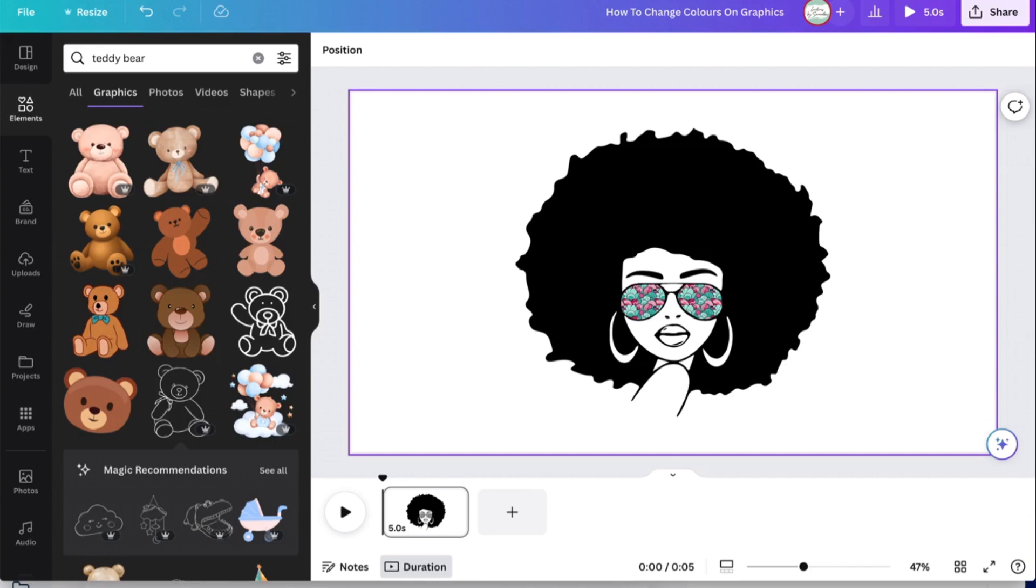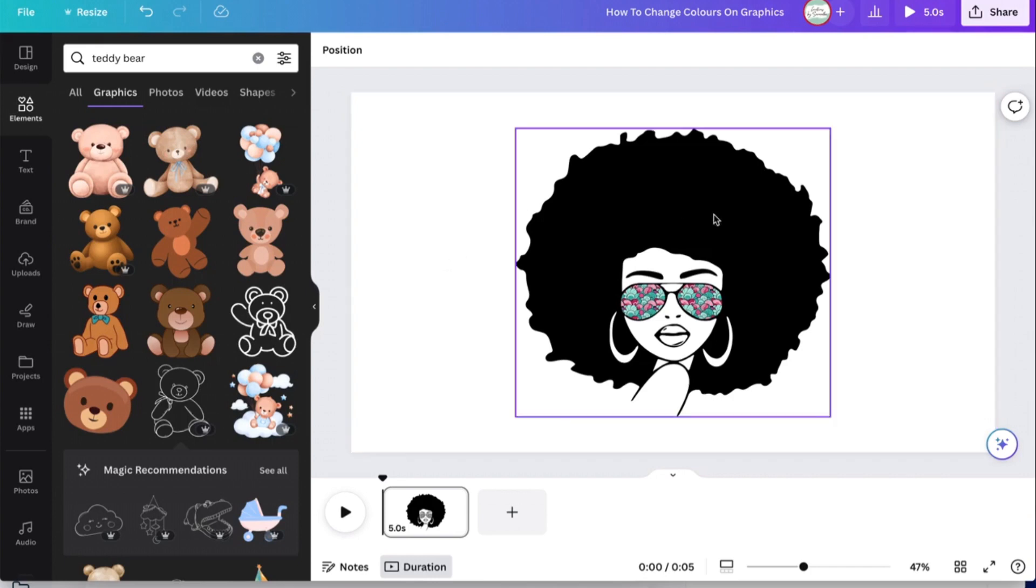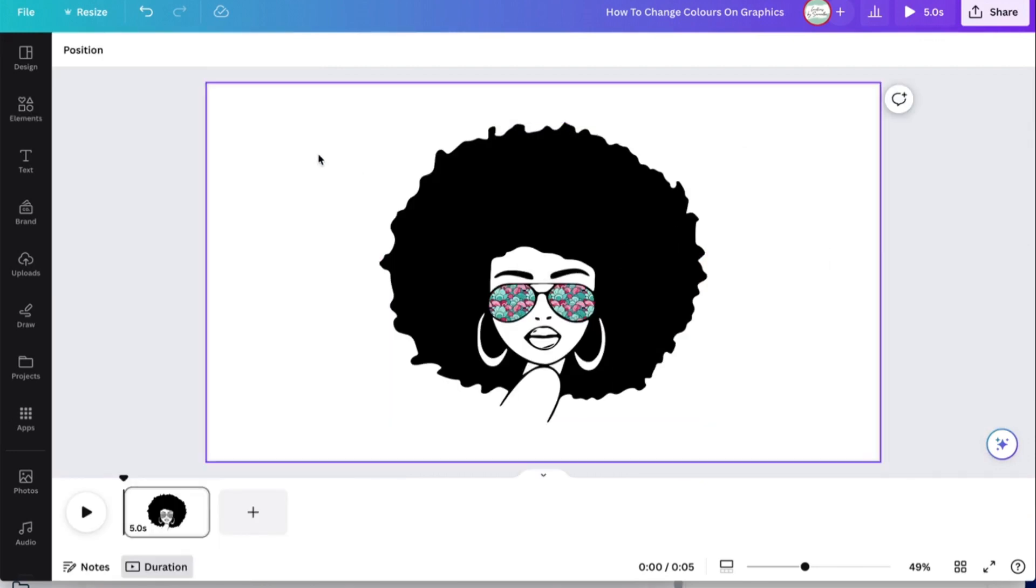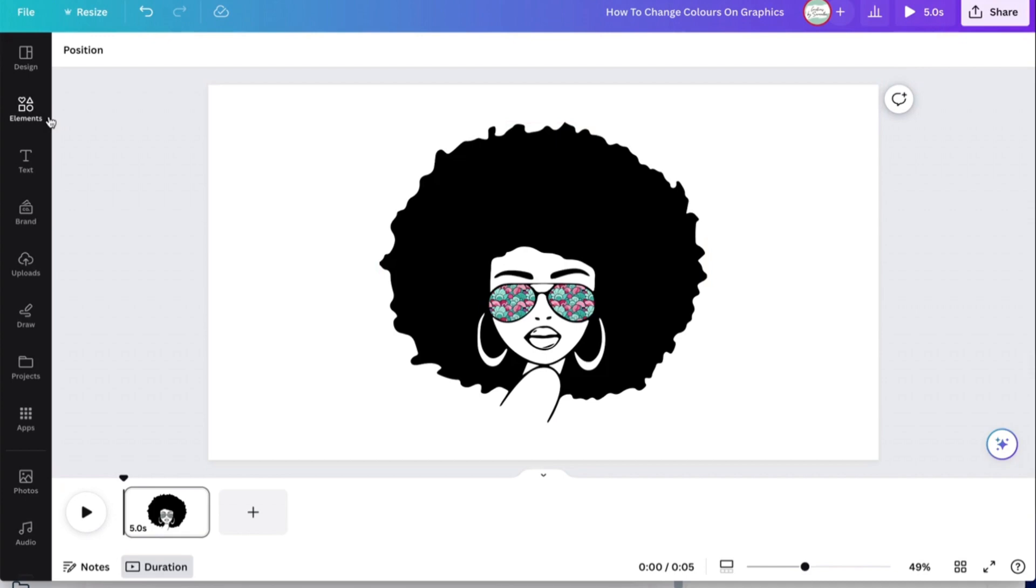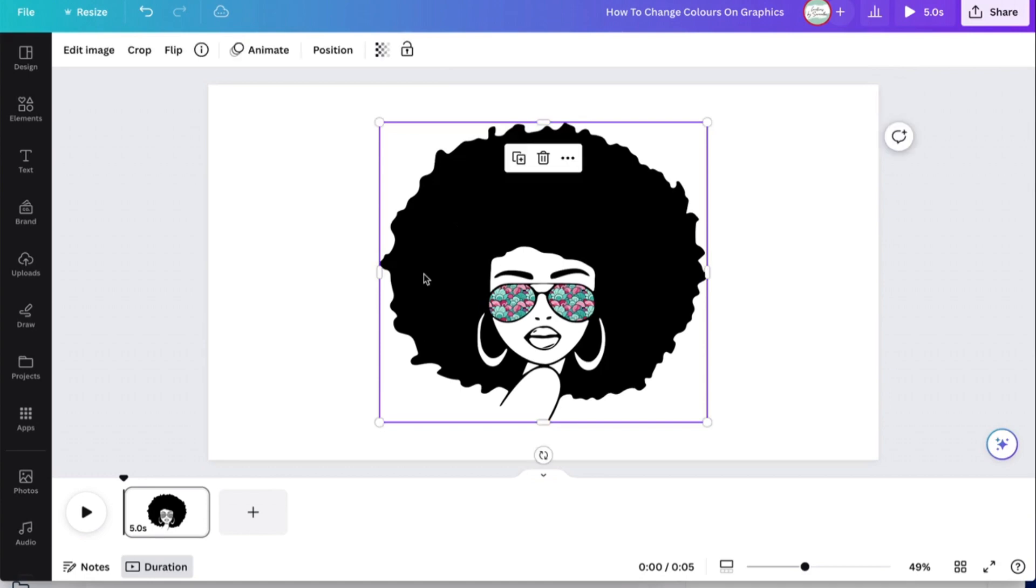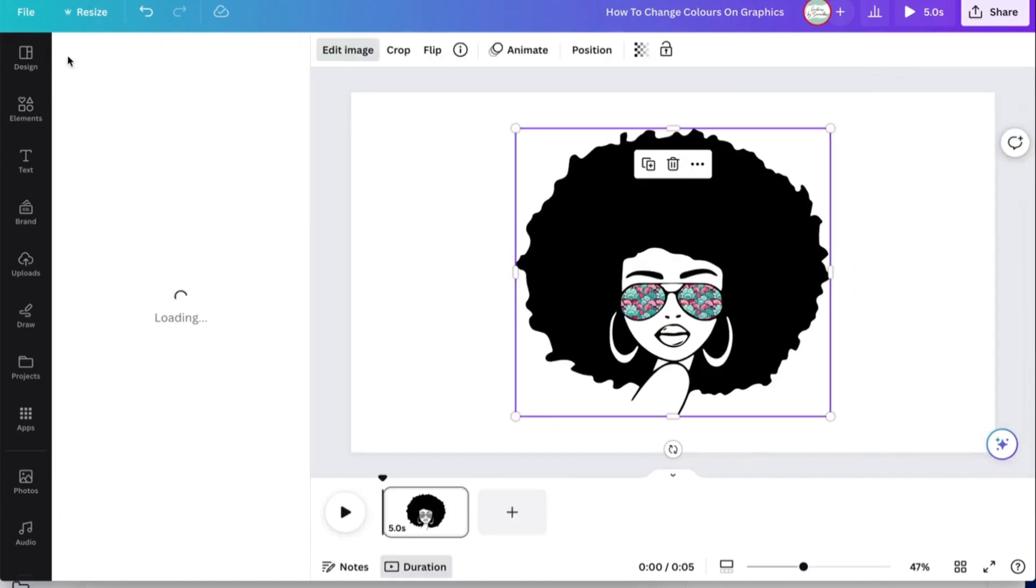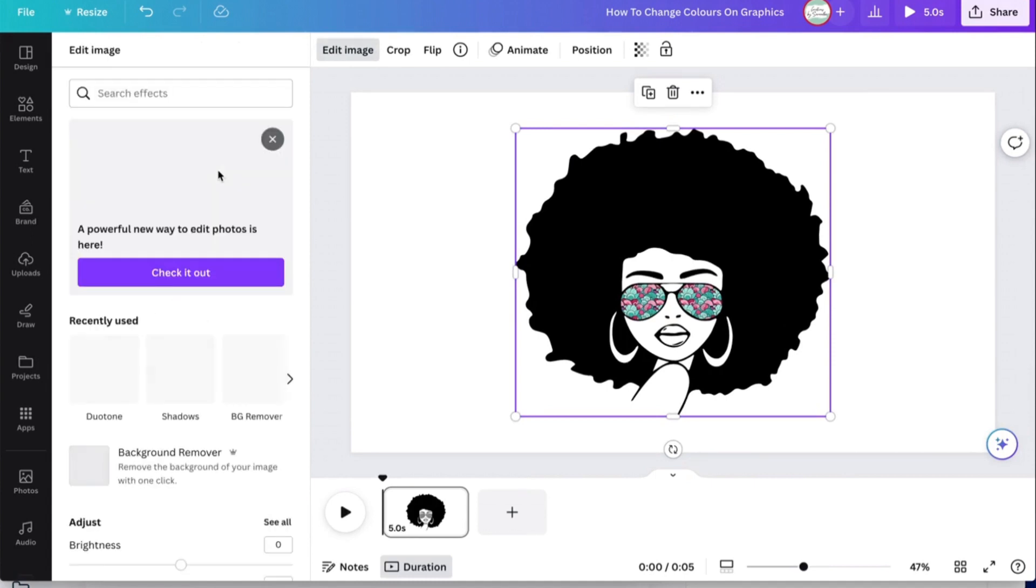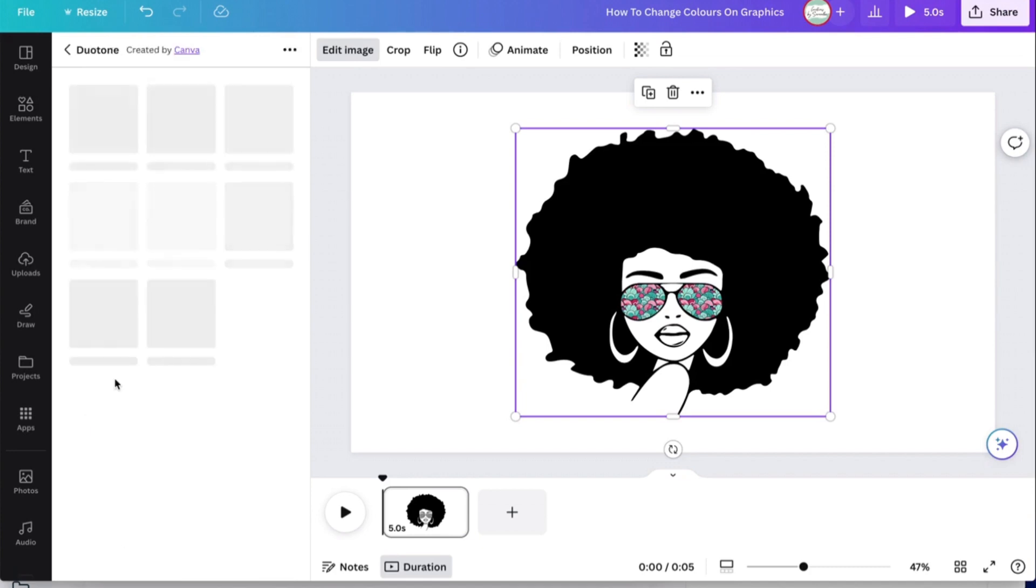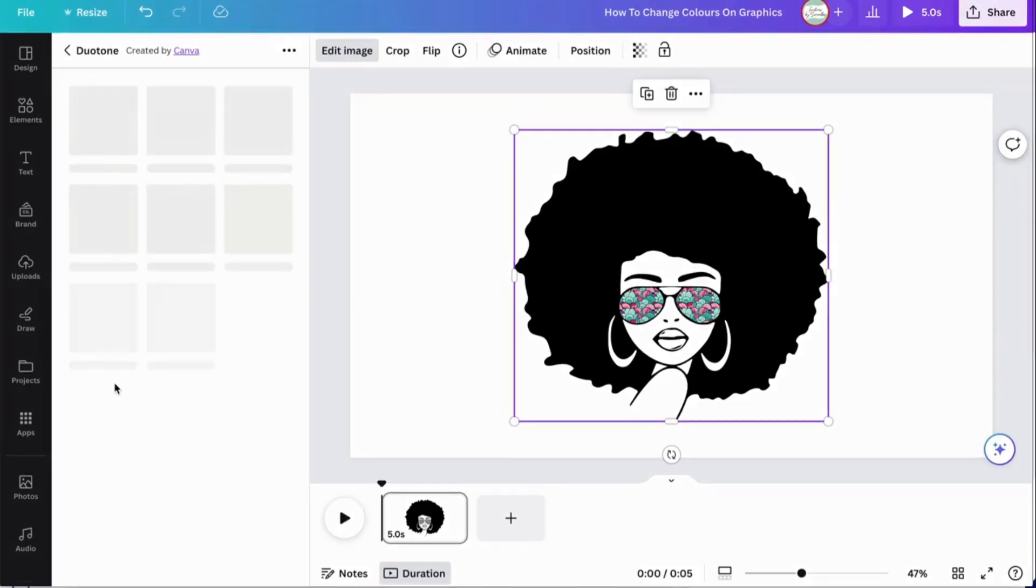Pretty much all you have to do is select your image in Elements, so we're going to use this one. You're going to select it and go to Edit Image, and then go to the app called Duotone, which is right over here.